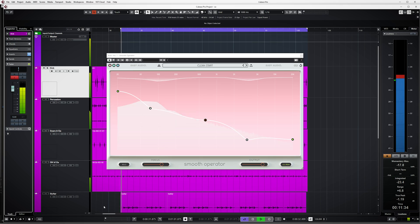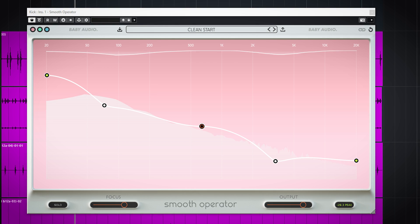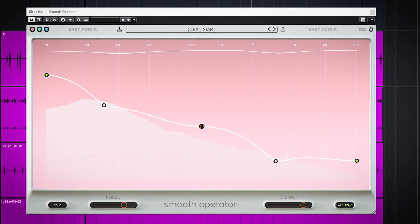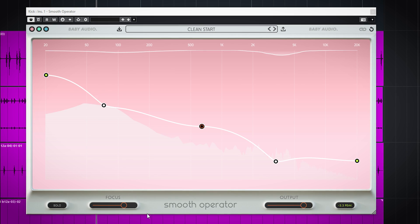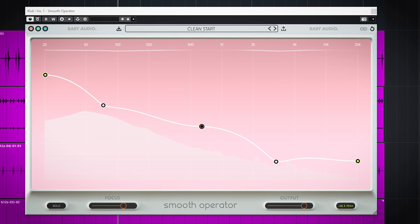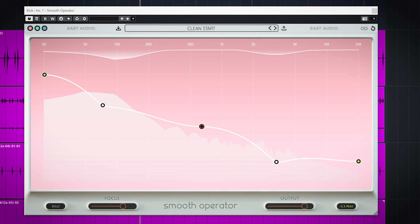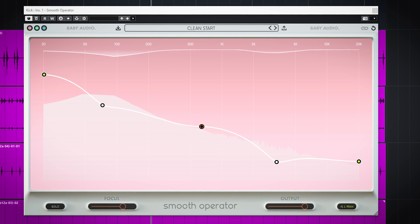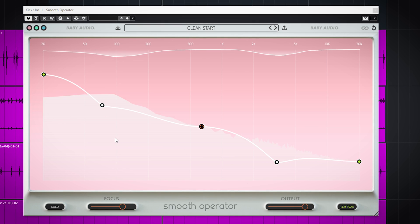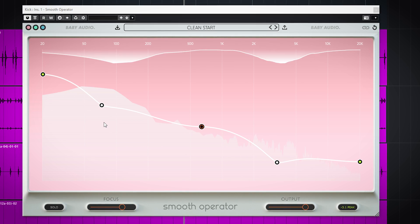The original kick was a bit too metal and powerful for this loop, so I used Smooth Operator to make the bass drum smoother and more subdued. You can see clearly I followed the original frequency curve and focused more on the low end and the attack area of the kick.